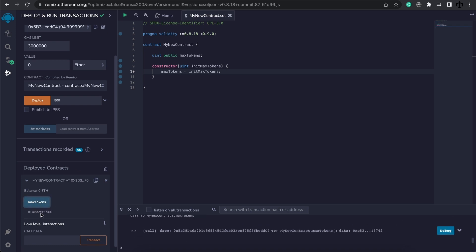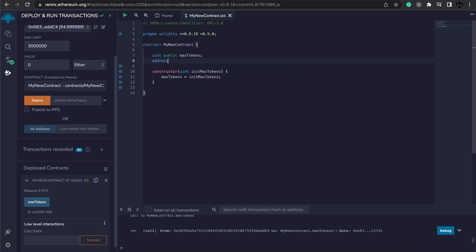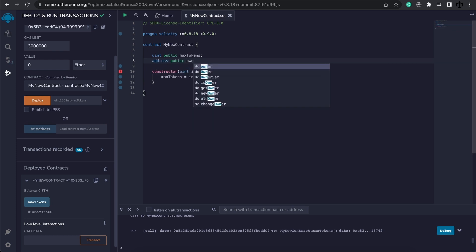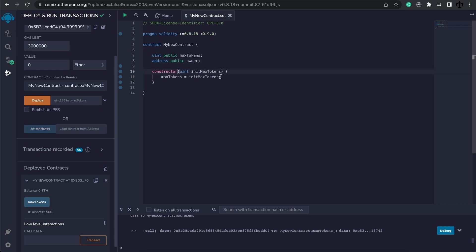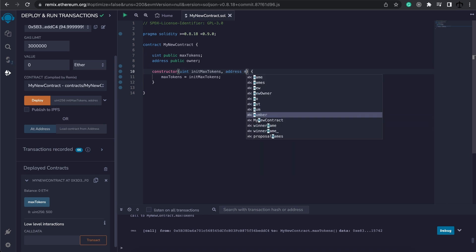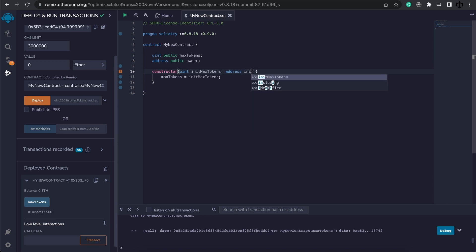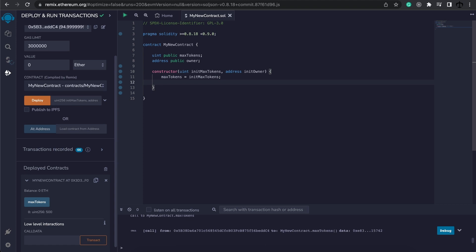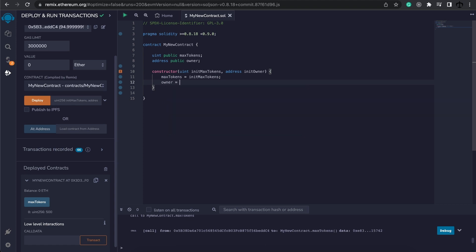We can also have multiple parameters. Let me create an address and this will be public too, and this time I'm going to say this is the owner of this contract. Now here I'm going to pass in an address as well and I'm going to say this is our init owner. You can call this whatever you like, and then simply we're going to say the owner is going to be equal to the init owner.